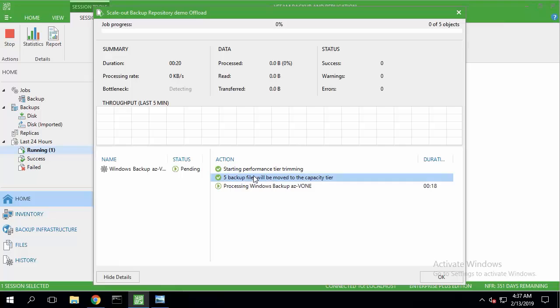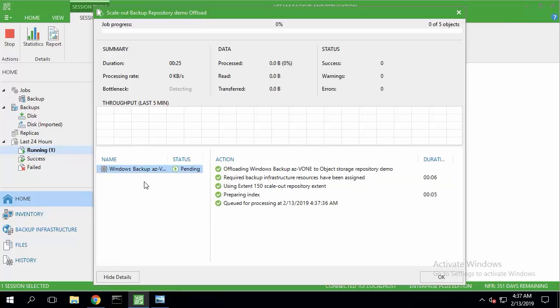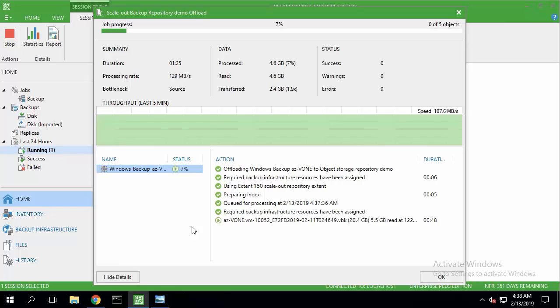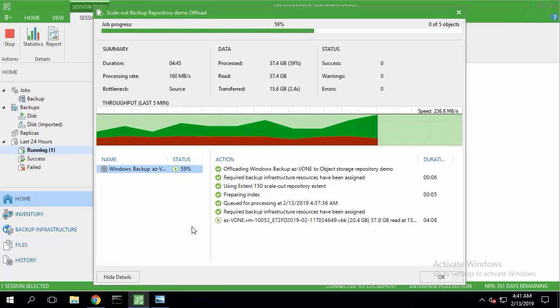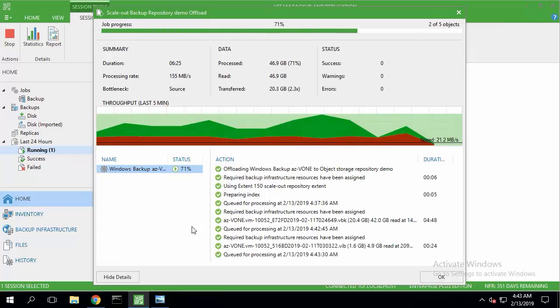It is now running for my scale-out backup repository. It found the incremental chain that needs to be uploaded and is now processing it. For the purpose of this demonstration, I've sped up the video.